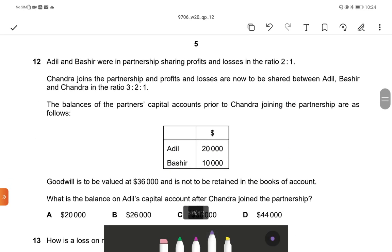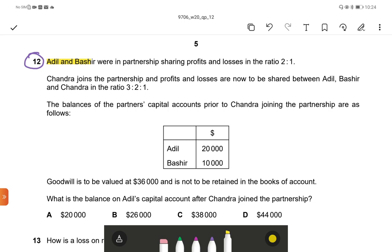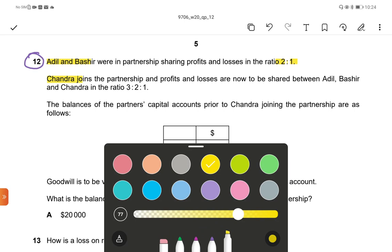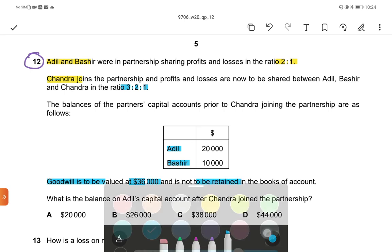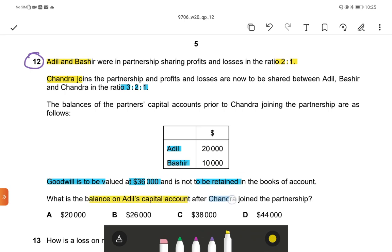Next, Question 12. Adil and Bashir were in partnership sharing profits and losses in the ratio 2:1. Chandra joins the partnership as a new partner. The three are now sharing in the ratio 3:2:1. The balance of partners' capital accounts prior to Chandra joining are given. Goodwill is to be valued at $36,000 and would be retained in the books. What is the balance on Adil's capital account after Chandra joined the partnership?